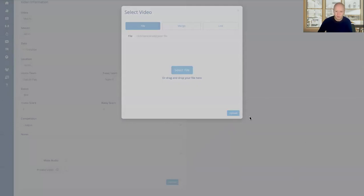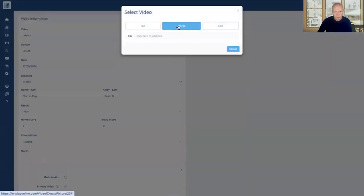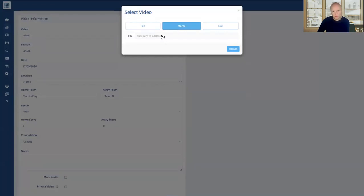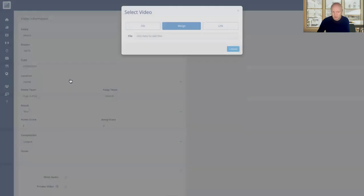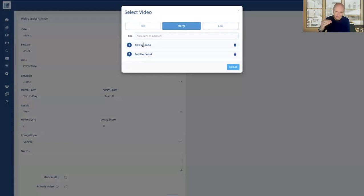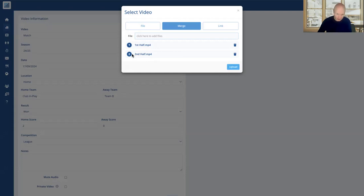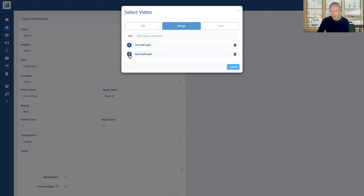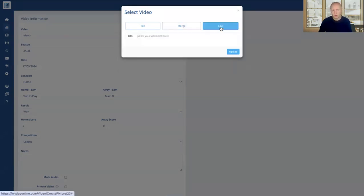Moving across to the merge option, if you have the first half and second half separate, which some people do, or if you have multiple parts of the game, that's totally fine. You can go here and if I select the first half and then do that again and select the second half, you can see they stack up in the list here. Then I would click upload, the system would upload them and merge them together in the order that they are here. If I need to change the order I can do so very simply. So that helps you to merge the different video parts together.